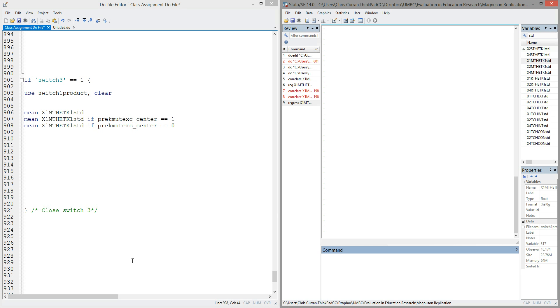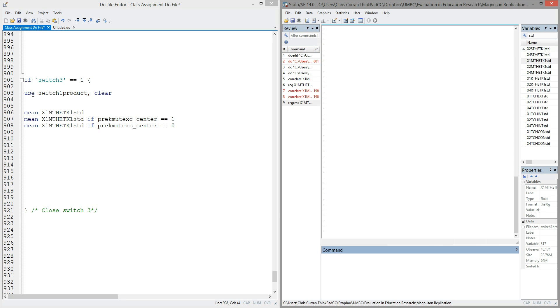We'll pick up where we were in previous lectures and briefly jump back to the idea of conditional means. I've got two windows open. One is my do file editor, and I'm working inside switch three, which opens a data set called switch one product. If you have been working through earlier lectures, switch one product is just the clean data from the ECLSK data set. On the right-hand side is the Stata output window.